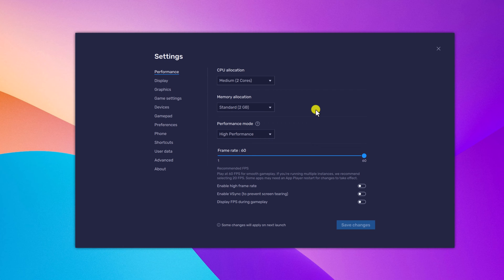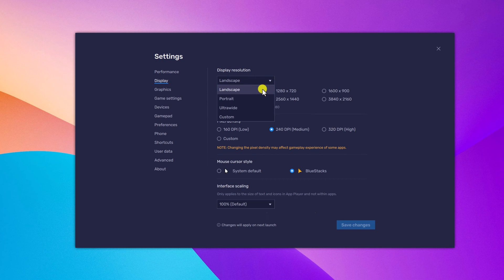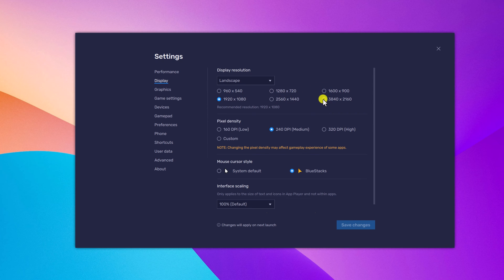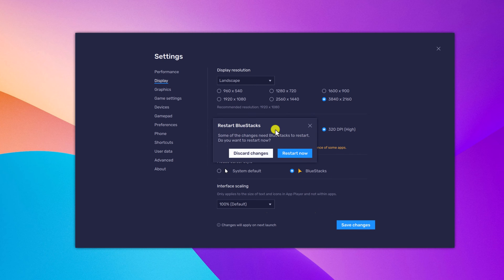Now to change the display settings, simply select the display option and from the drop-down menu, select the orientation of your BlueStack application. You will also get a resolution option — simply select the resolution you want to use for BlueStack. From the pixel density section, simply select your preferred DPI, then click on the save changes button and you will get a restart BlueStack option.